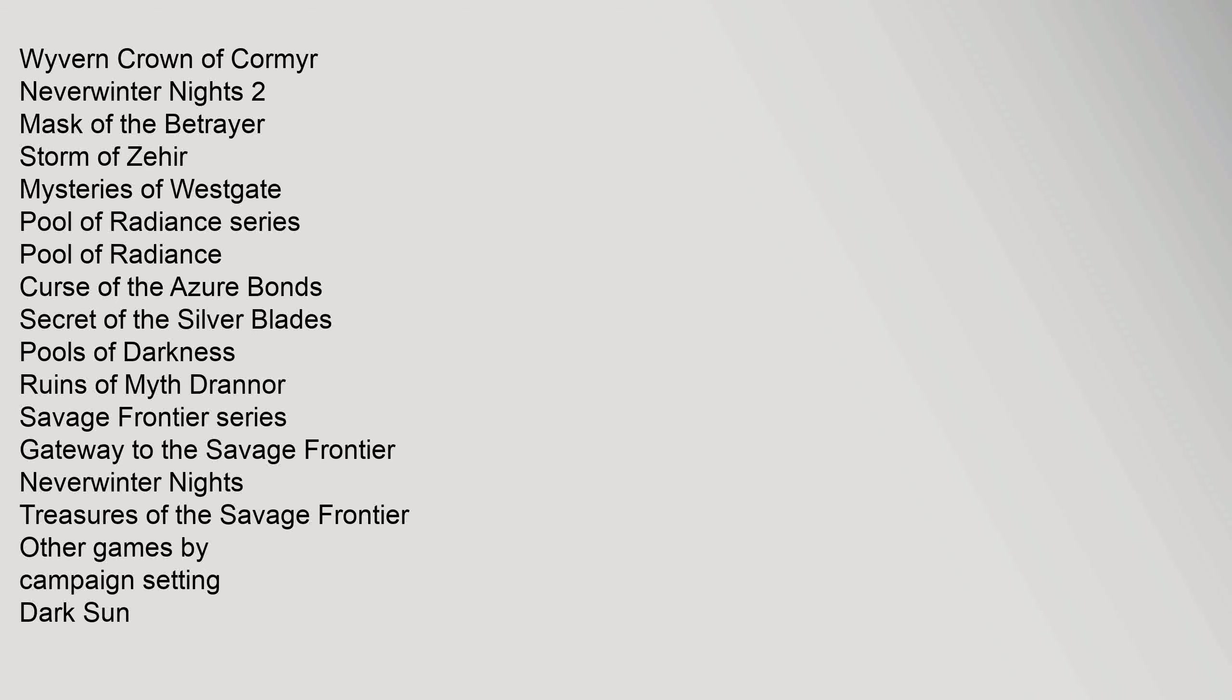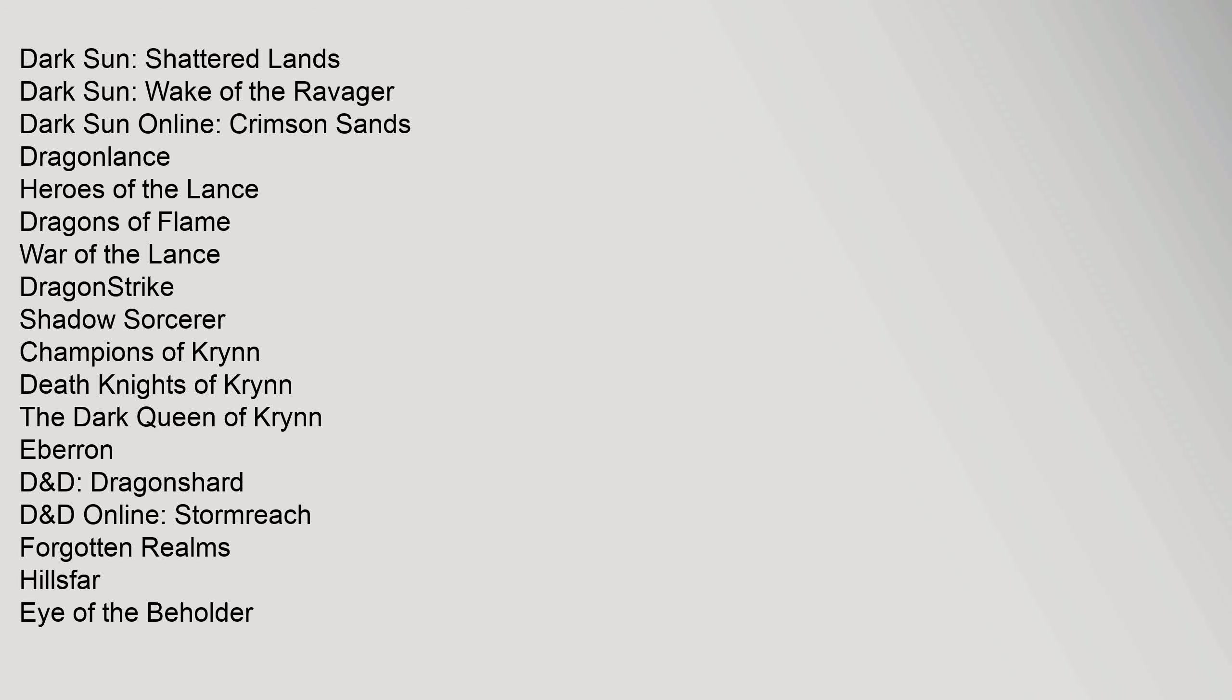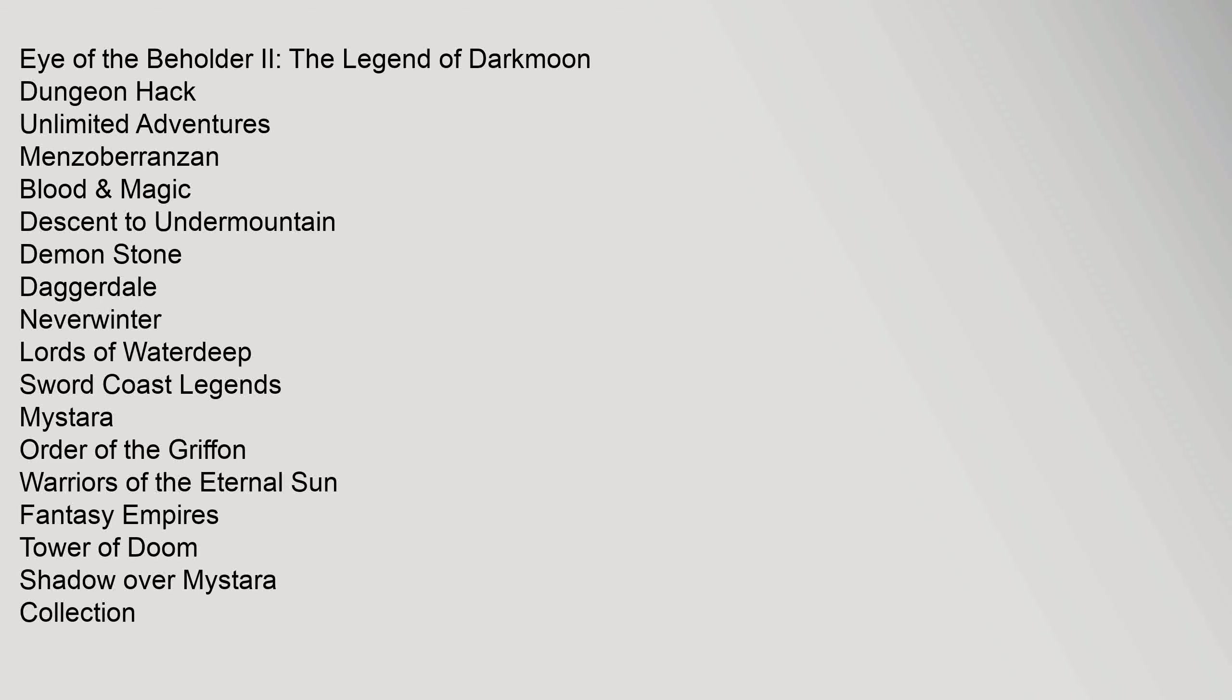Pool of Radiance Series: Pool of Radiance, Curse of the Azure Bonds, Secret of the Silver Blades, Pools of Darkness, Ruins of Myth Drannor. Savage Frontier Series: Gateway to the Savage Frontier, Neverwinter Nights, Treasures of the Savage Frontier. Other Games by Campaign Setting: Dark Sun, Dark Sun Shattered Lands, Dark Sun Wake of the Ravager, Dark Sun Online Crimson Sands.